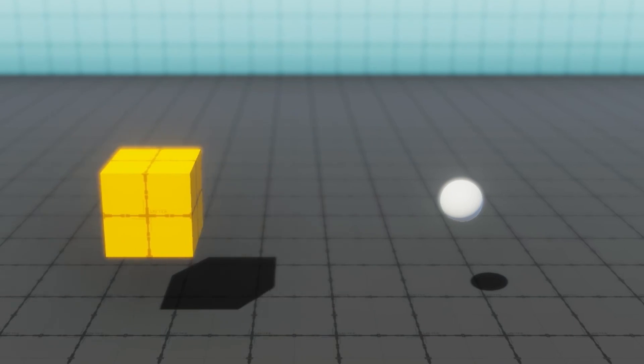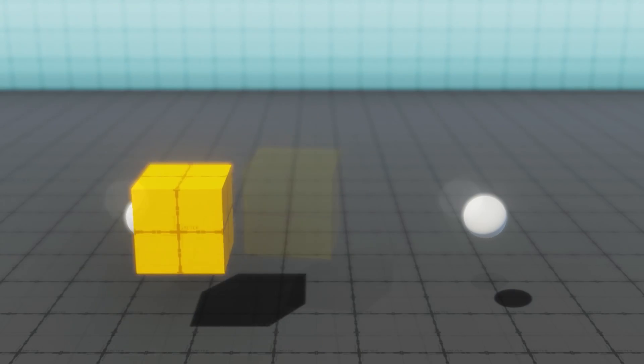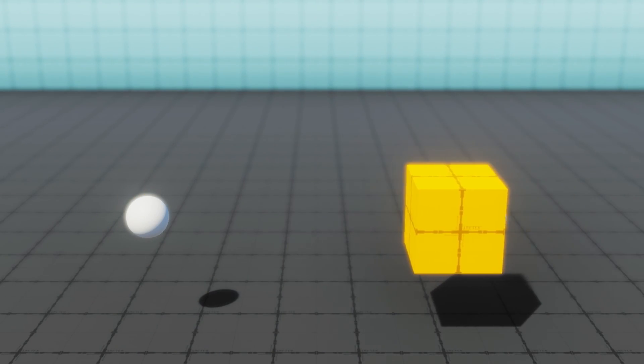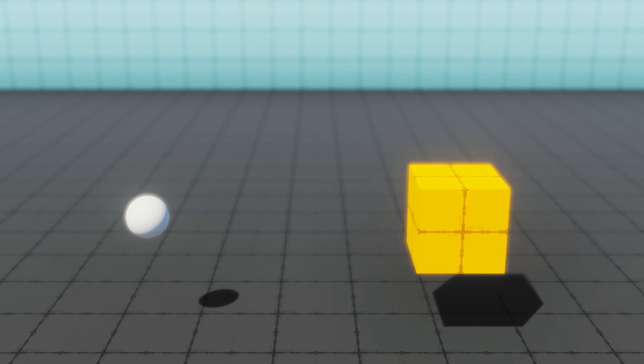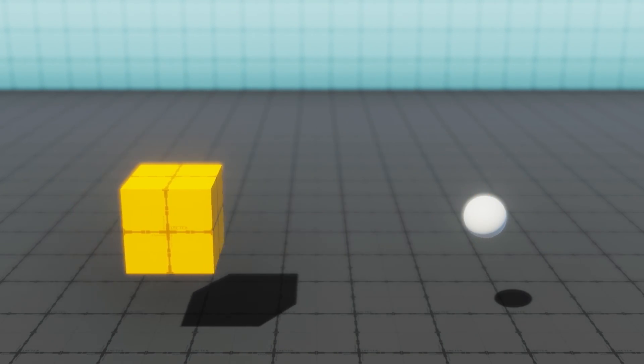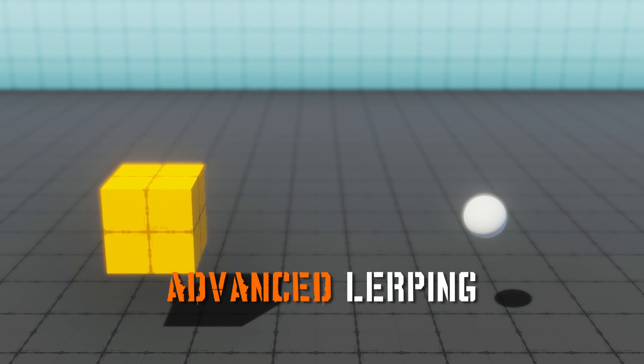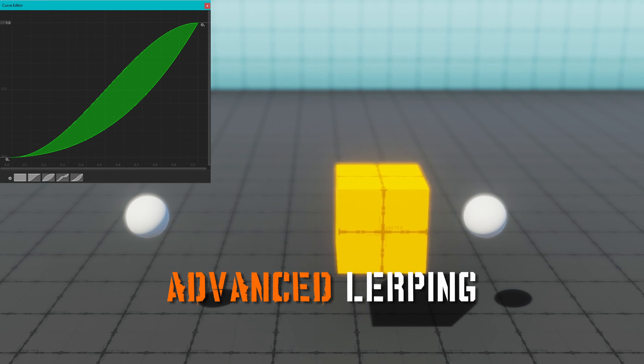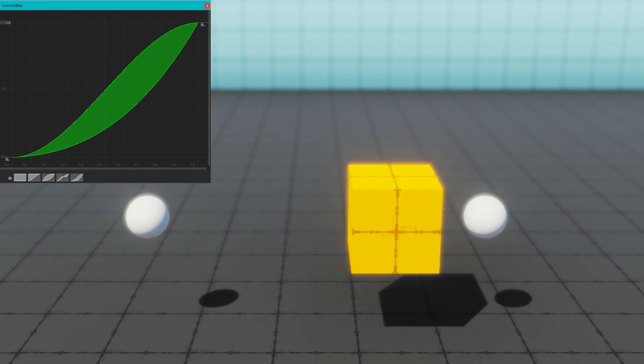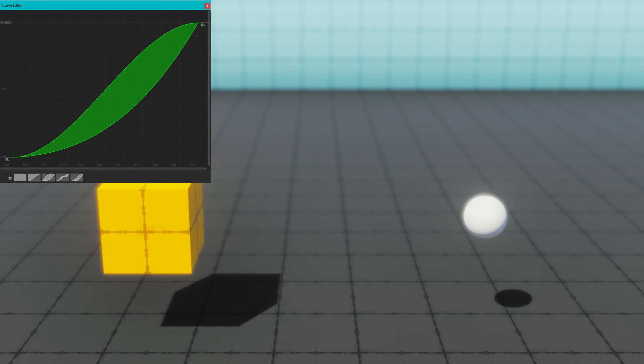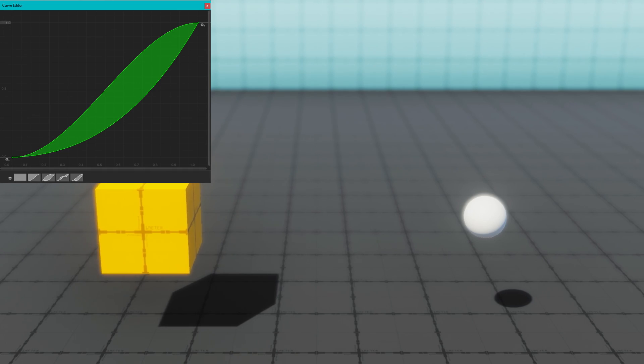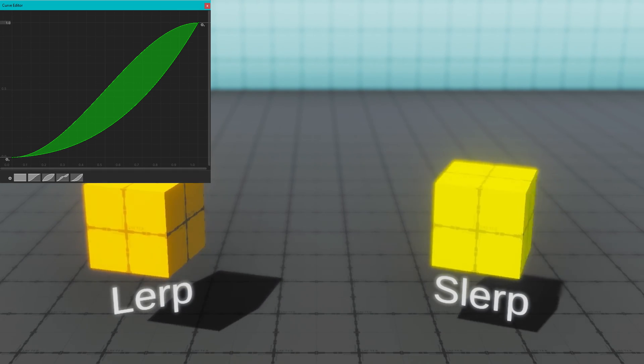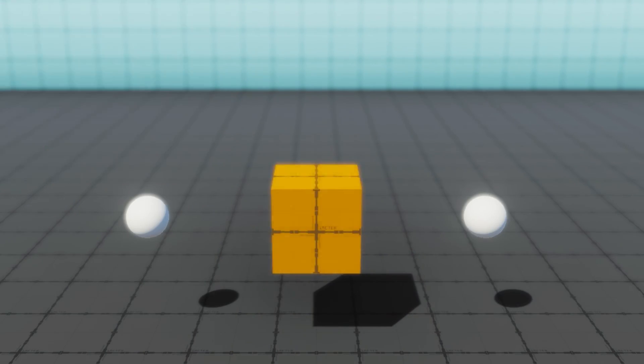Do your lerps feel robotic? Do you wish that you could have your lerp smoothly accelerate and decelerate at different points? In this video we're going to take a look at advanced lerping and how we can manipulate the time parameter of a lerp to get non-linear interpolation between two points when we're doing a rotation and between two colors.